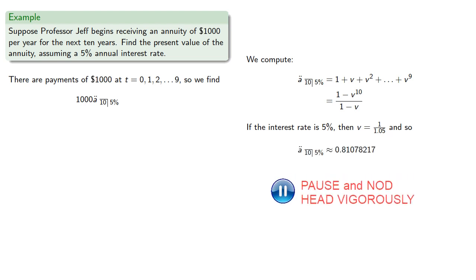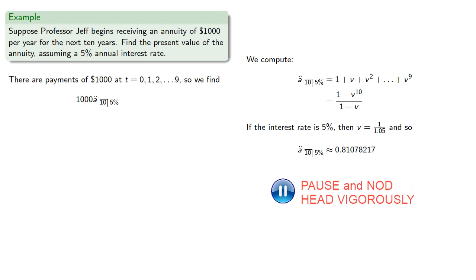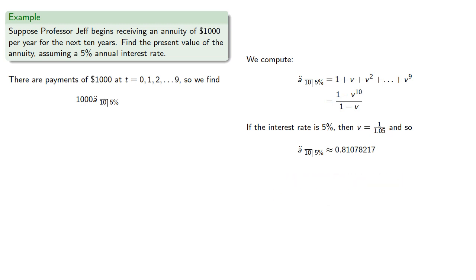and so 1000 A double dot angle 10 at 5% is, which we can round to two decimal places.